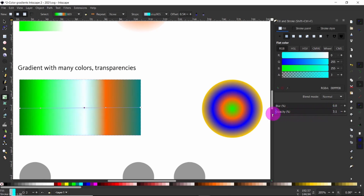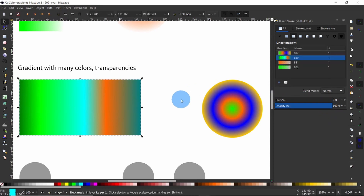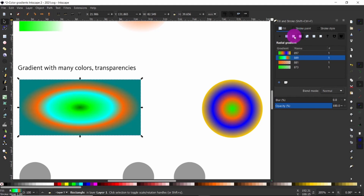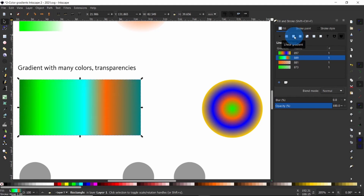Once you have produced gradients using the gradient tool, you still have the possibility to come up here in the fill and stroke dialog to alter the type of gradient, such as switching from linear to radial or vice versa.